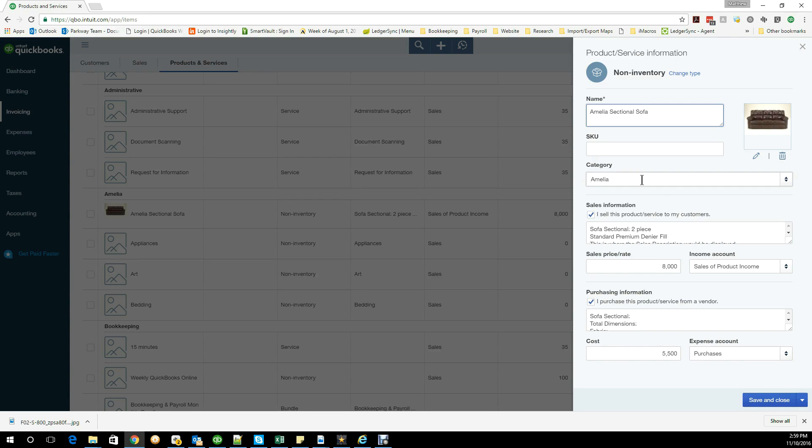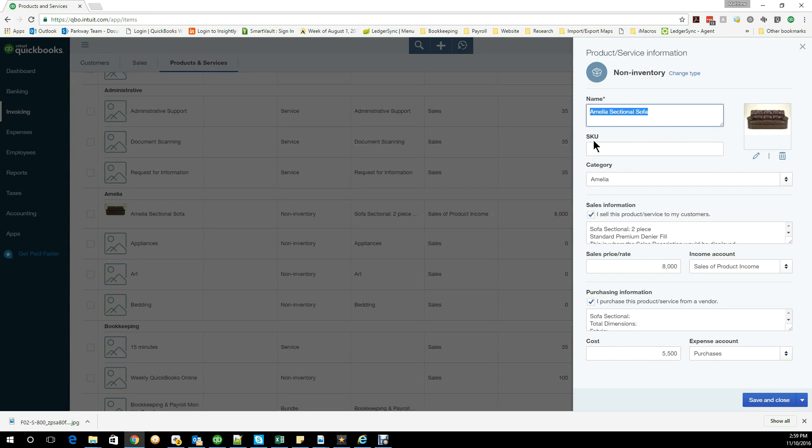For the example we have on the screen at the moment, I created a sectional sofa showing that you can put on an image if you'd like to. The images don't go on to any of the documents yet, but hopefully in the future they will. You will have a name for your product, a SKU number.